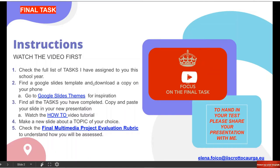Number three: find all the tasks you have completed. Copy and paste your slide in your new presentation. Quindi, dobbiamo trovare i task che abbiamo fatto, completato quest'anno, e dobbiamo fare un copy and paste, copiare e incollarli nella nostra nuova presentazione. Vi ho messo un how-to video tutorial to do it from your phone. Number four: dovete anche fare una new slide about a topic of your choice. Dovete creare una nuova slide all'interno della vostra presentazione parlando di un topic di vostra scelta. Choice è scelta, topic vuol dire un argomento a vostra scelta. Potete scegliere qualsiasi cosa, as long as it is in English.